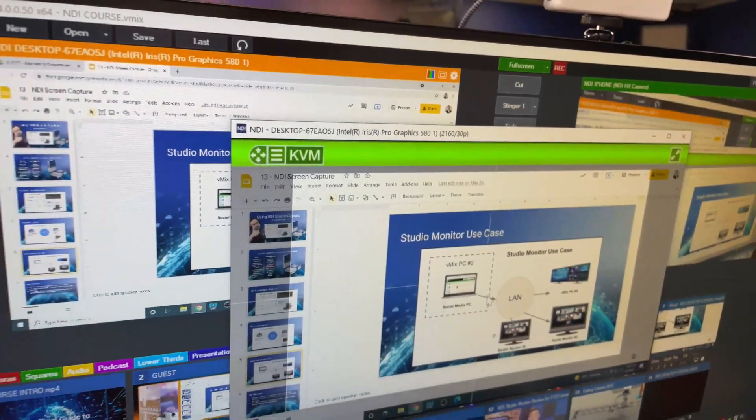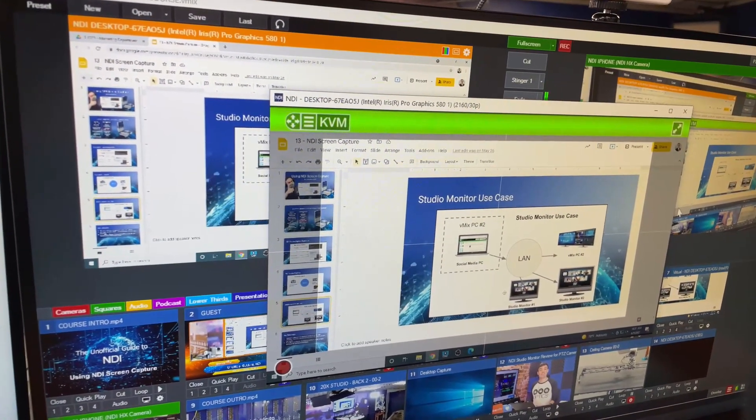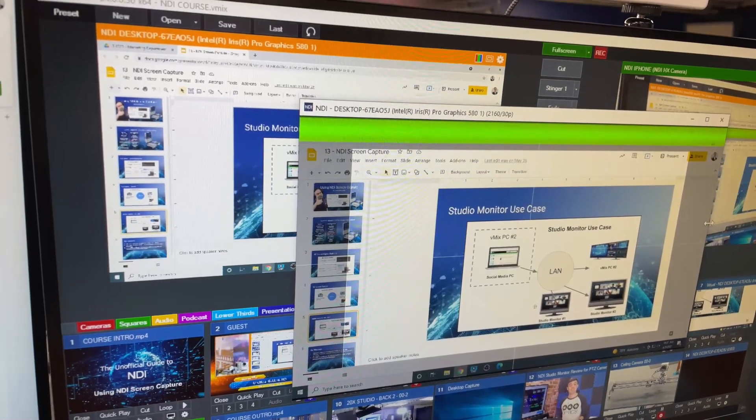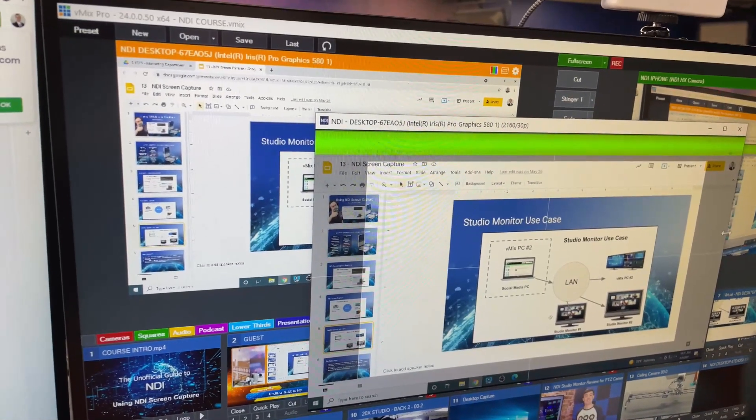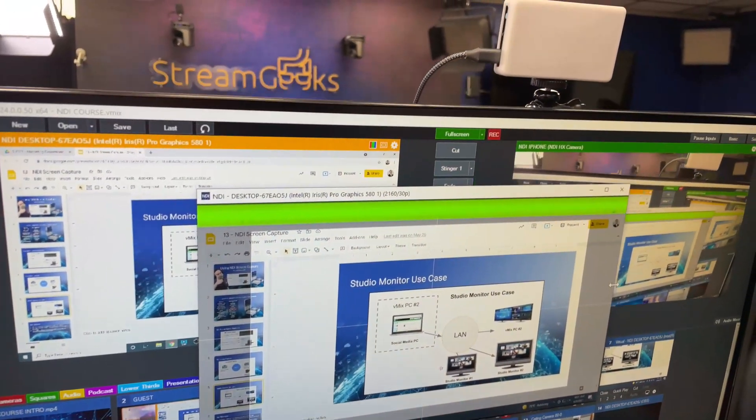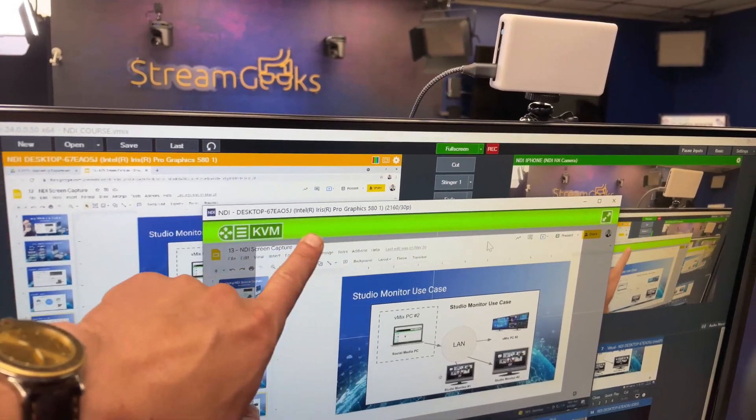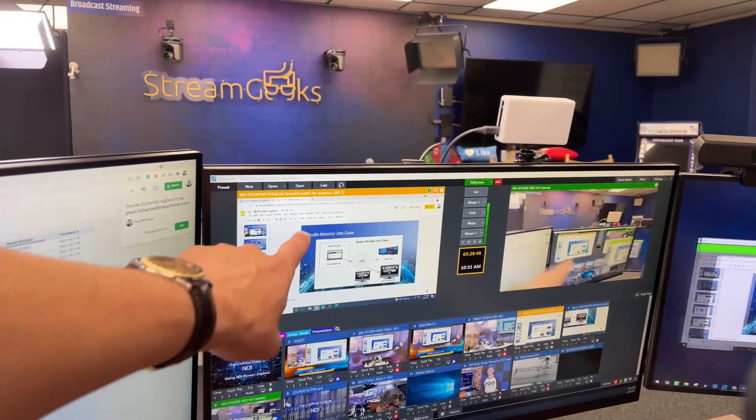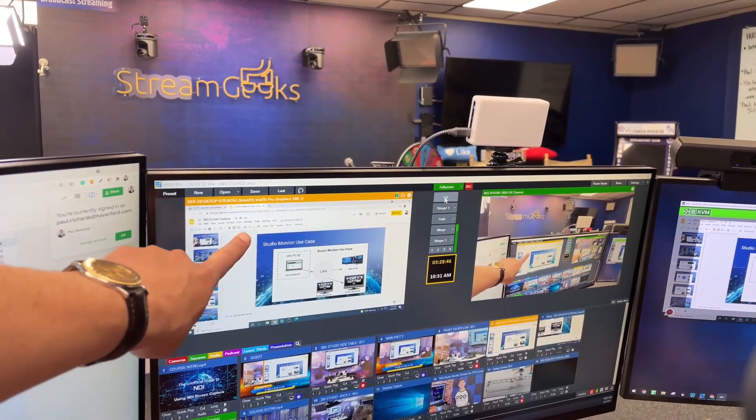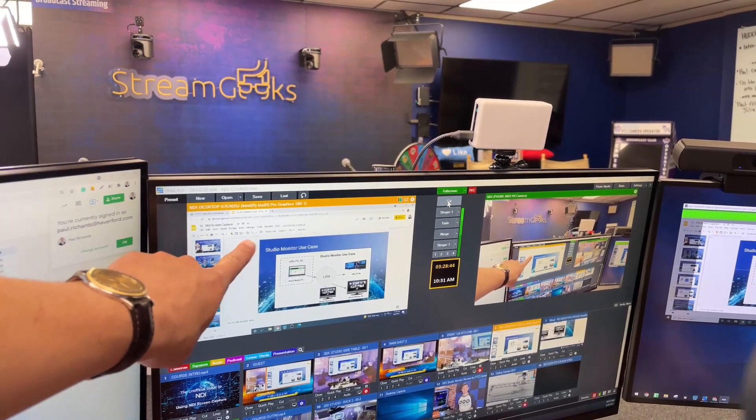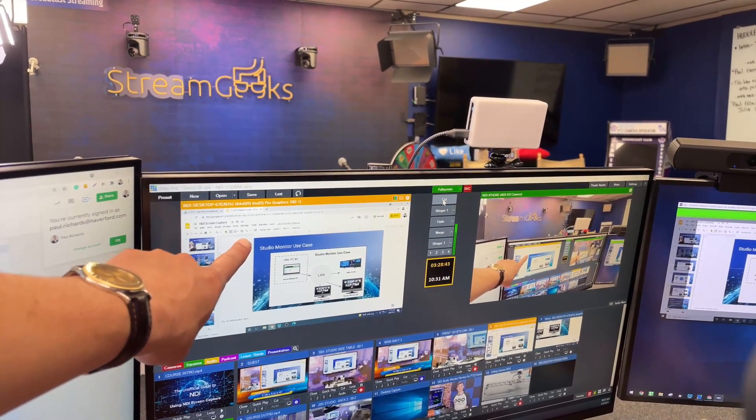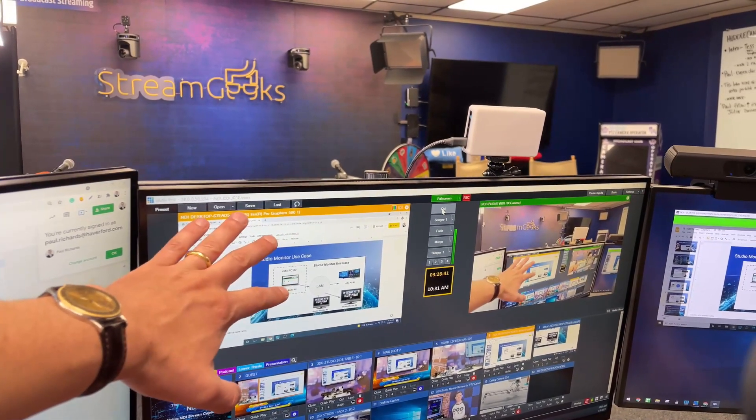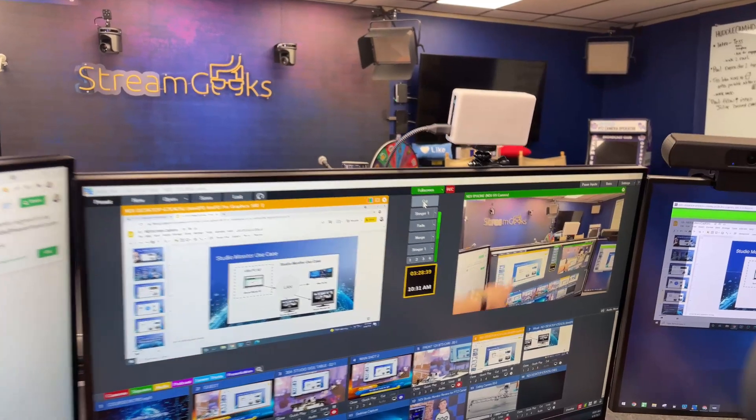And now you see something we haven't talked about in this course yet which is the KVM, the opportunity to use KVM. The other thing we're seeing here is that green bar. If I zoom out here you can see the screen capture is in preview. So that green bar will show up to let us know it's in preview. That's a tally light indicator.